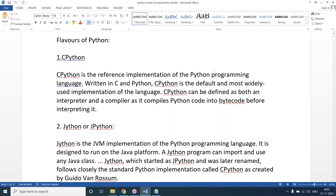Implementations of Python are like flavors. For example, in C language we have flavors like Turbo C and Borland C. Similarly, Python has different flavors. CPython is the default implementation. If anybody is learning Python language, it means they are learning CPython.